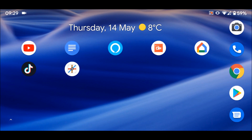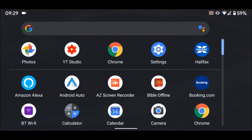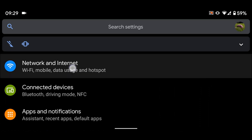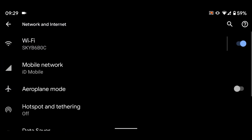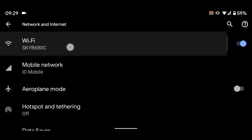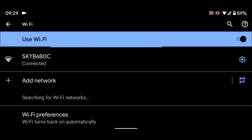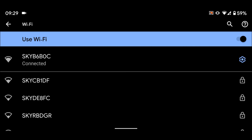To do this, go to Settings, then tap on Network and Internet. Tap on WiFi, then tap on the wheel icon next to the WiFi network you want to set as a metered connection.